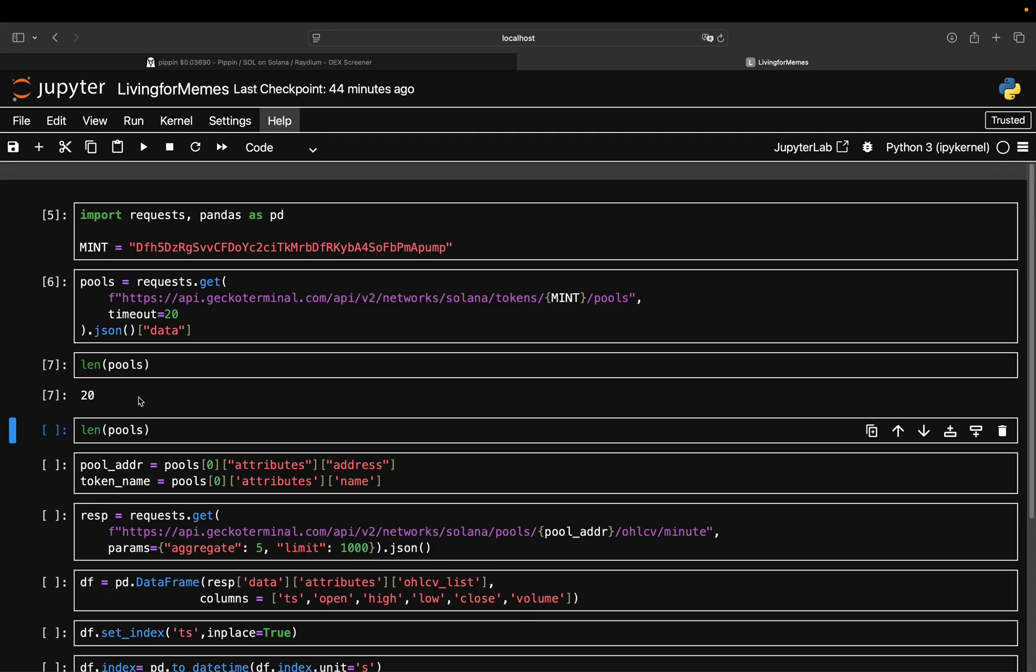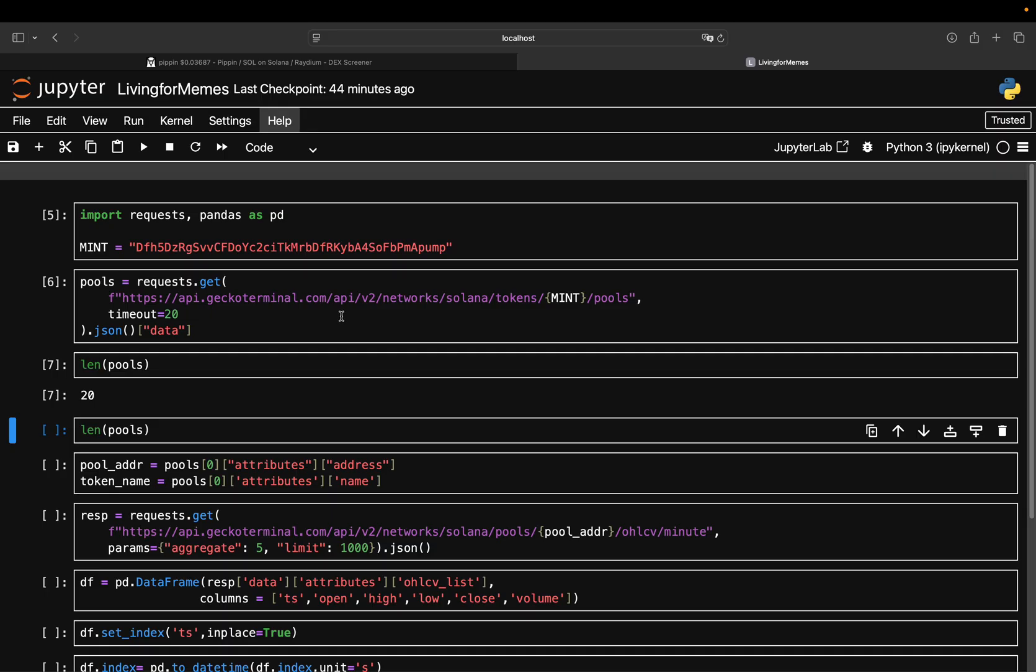Here you can already do some analysis. There's a lot of pool data - you can sort it by liquidities, you can do a lot with that. But what I'm just doing is extracting the pool address of the first pool here. In this case we have 20 pools and we're just working with this Pippin coin for now.